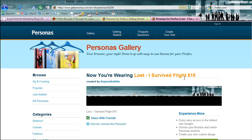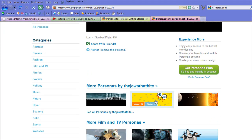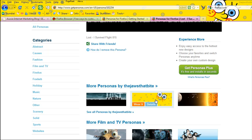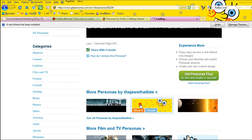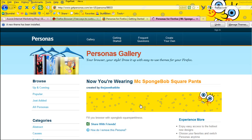Now I've got the Lost theme. If I want to change that one, I might want to go with SpongeBob SquarePants and I'll simply wear that one. And now I'm wearing SpongeBob for the day. So you can change this at a whim — once a day, whatever mood you're in — it's pretty cool.